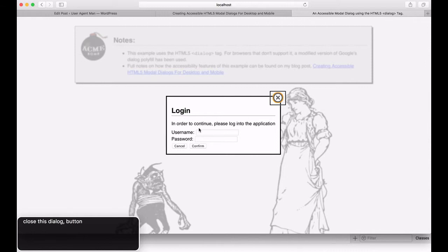If focus goes outside the dialog, it loops back to the first element of the modal if we are tabbing forward, of course. If we are tabbing backward using shift tab, then focus goes to the last element of the modal.